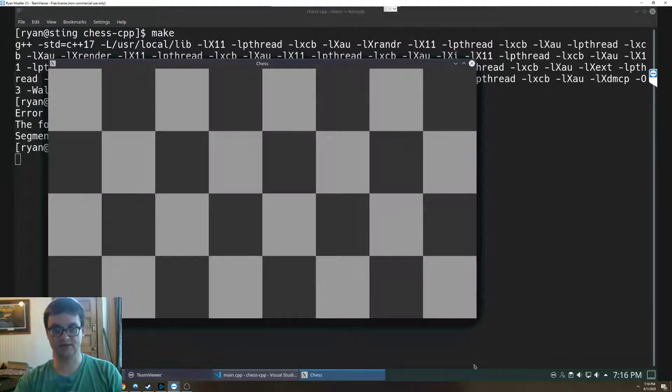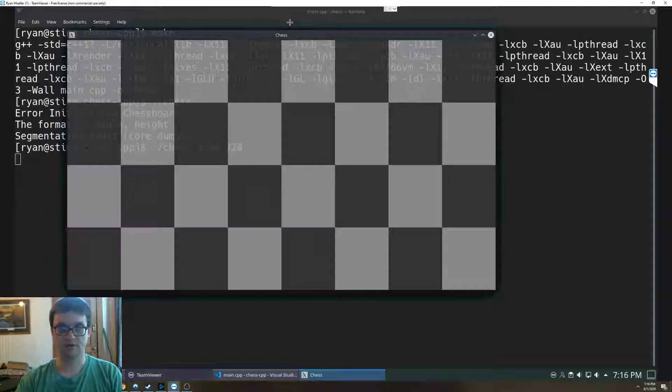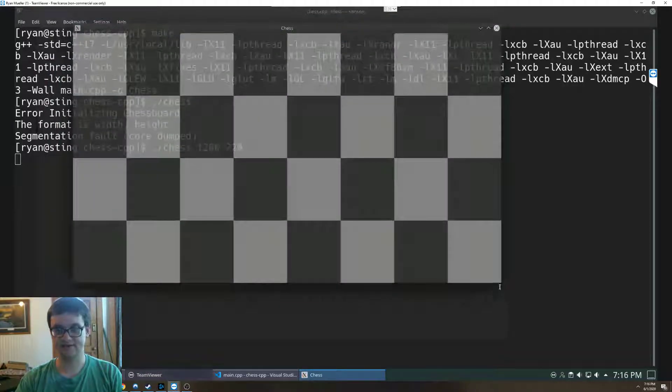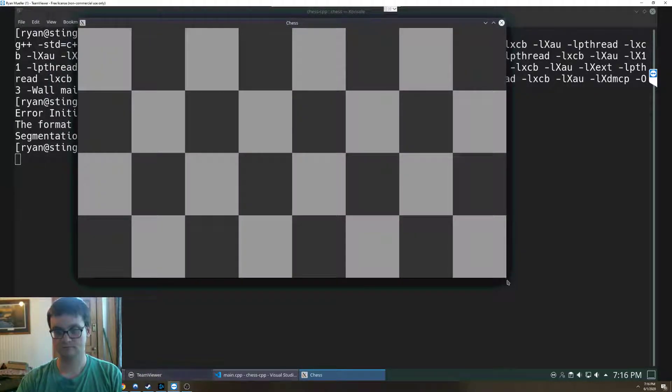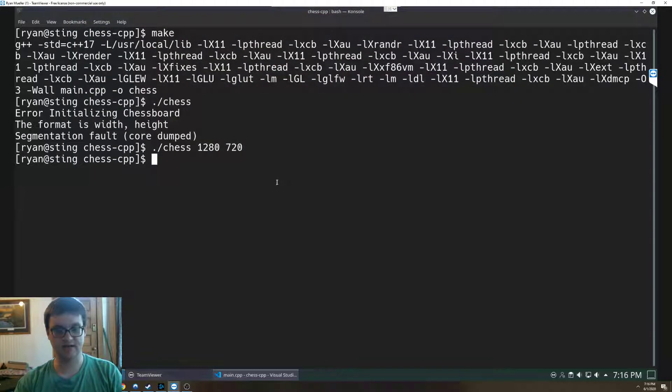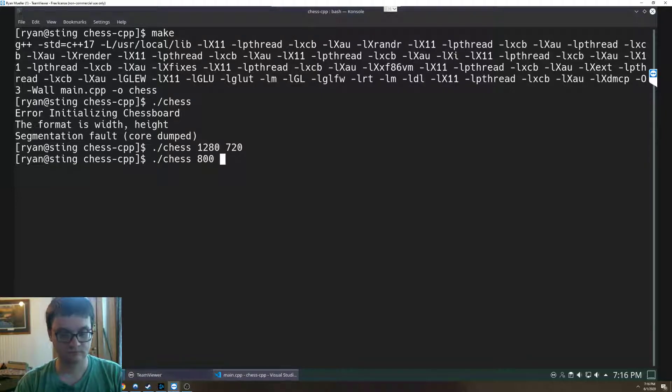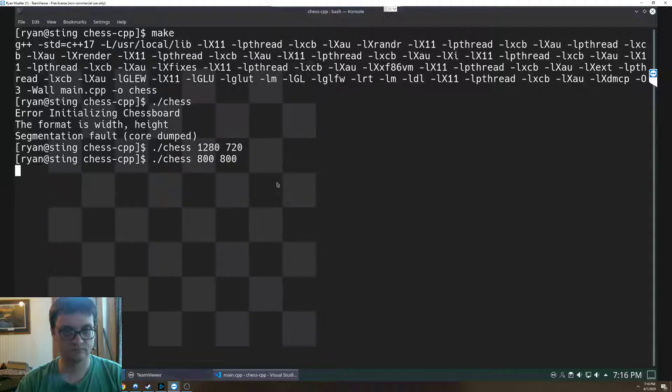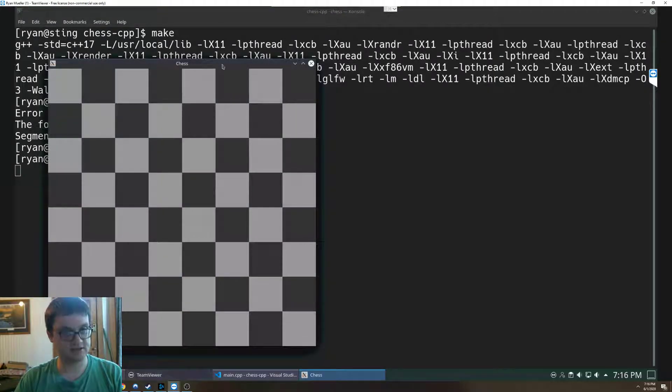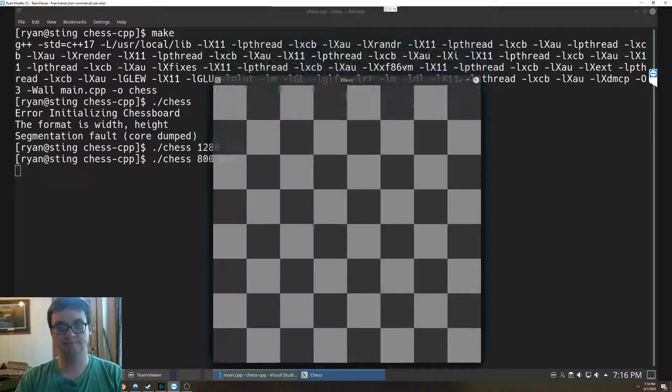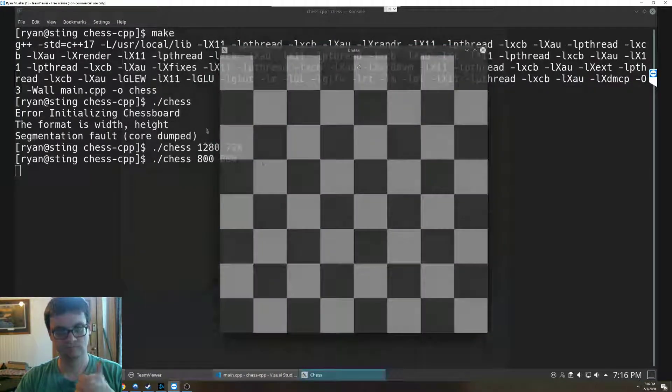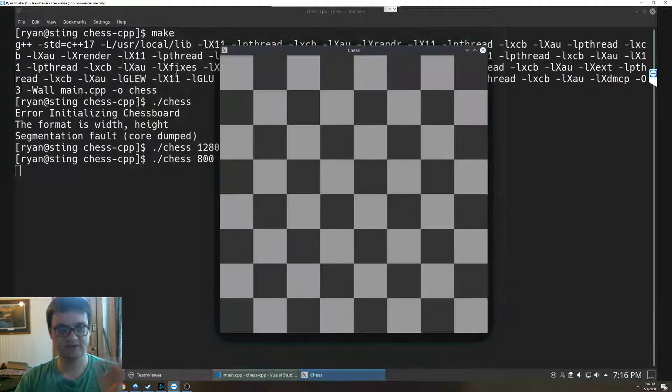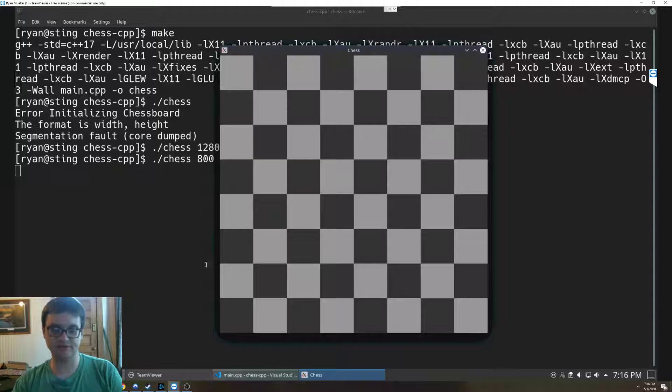So instead let's say I go 1280 by 720 and what it does is it creates a board of that size. Now let's say instead I want it to be 800 by 800, now that looks like a chessboard.